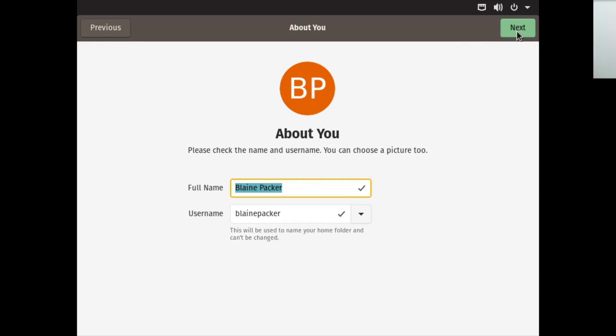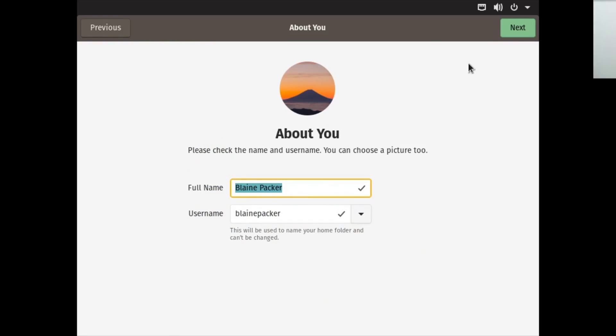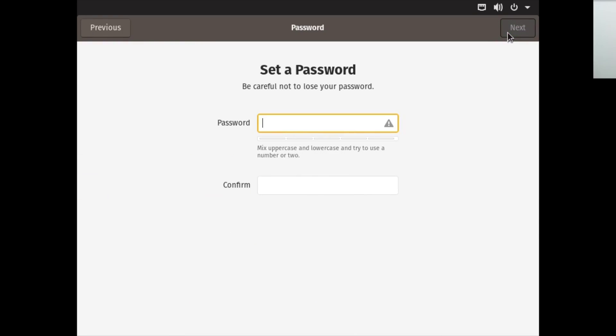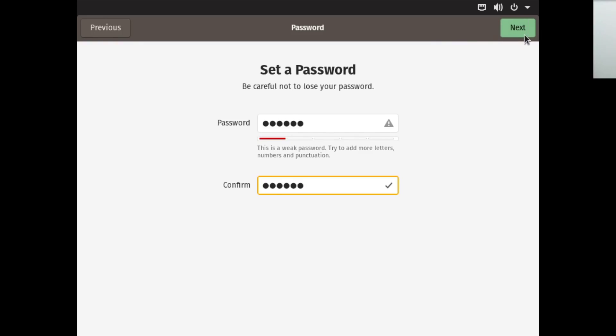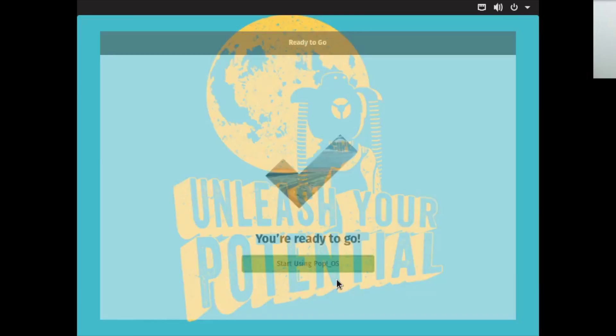It's pulled in my name from my Google account and usually pulls in a profile picture as well. This time I'll give it the mountaintop because why not. I'll set a password for my system, which is going to be a pretty weak one because it's a virtual machine. Once we're done, we can start using Pop!_OS and it will reboot into a new session.